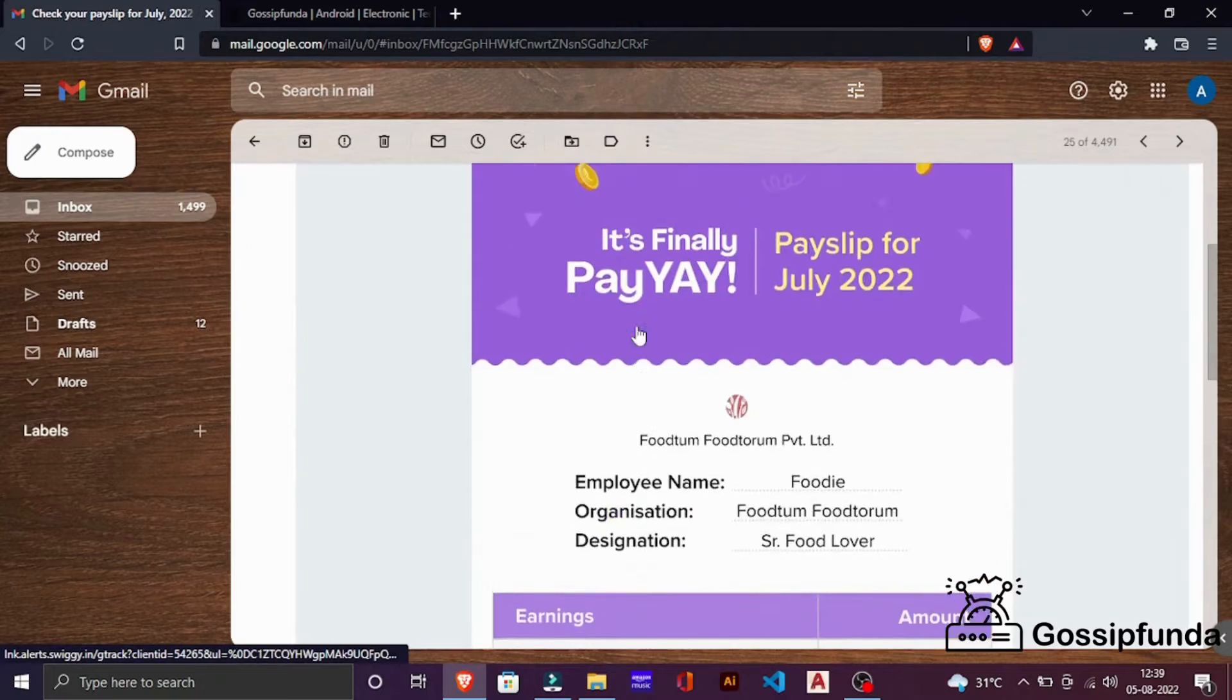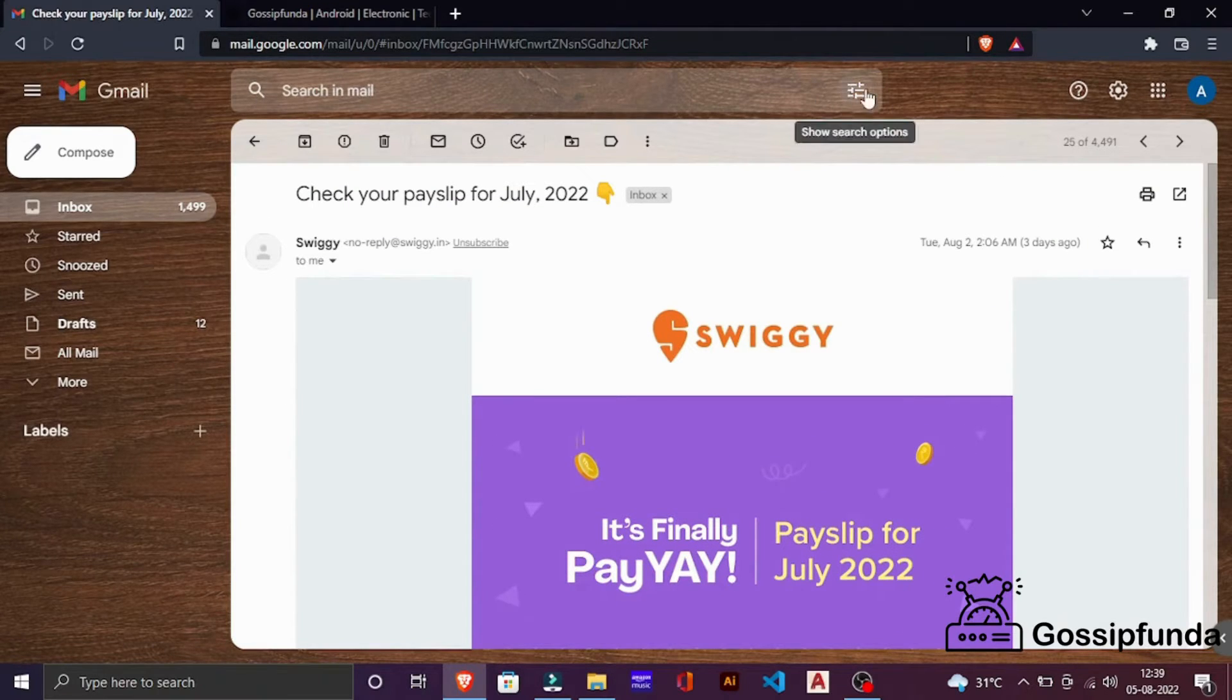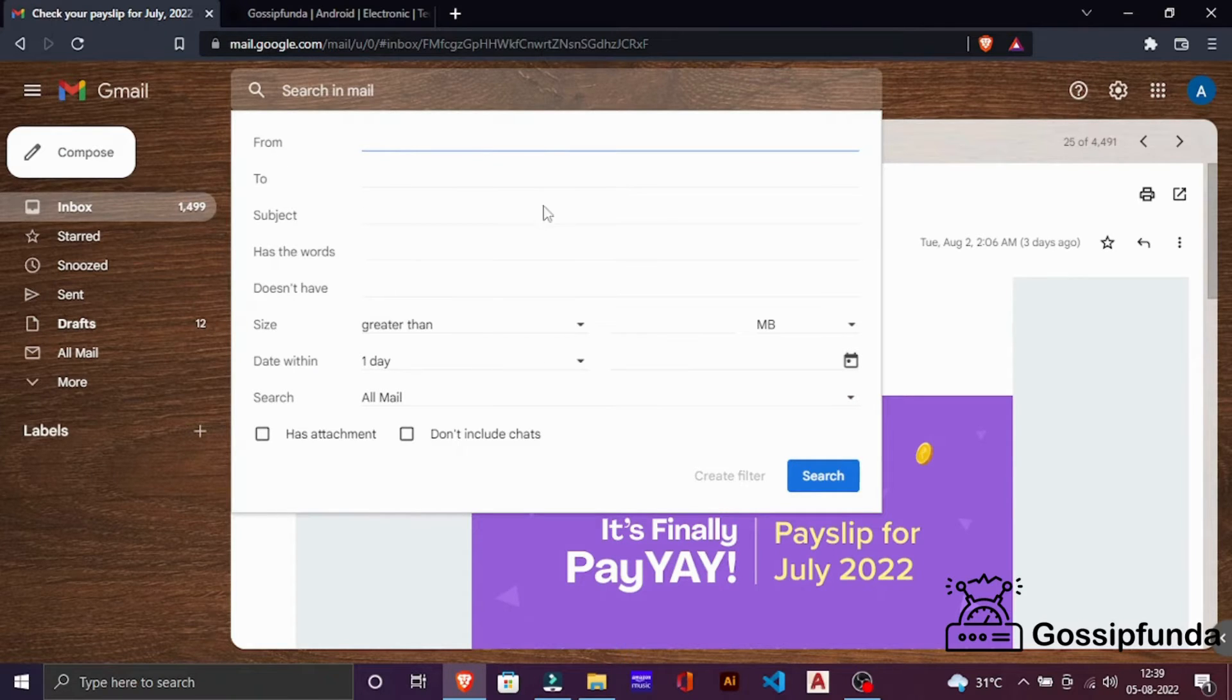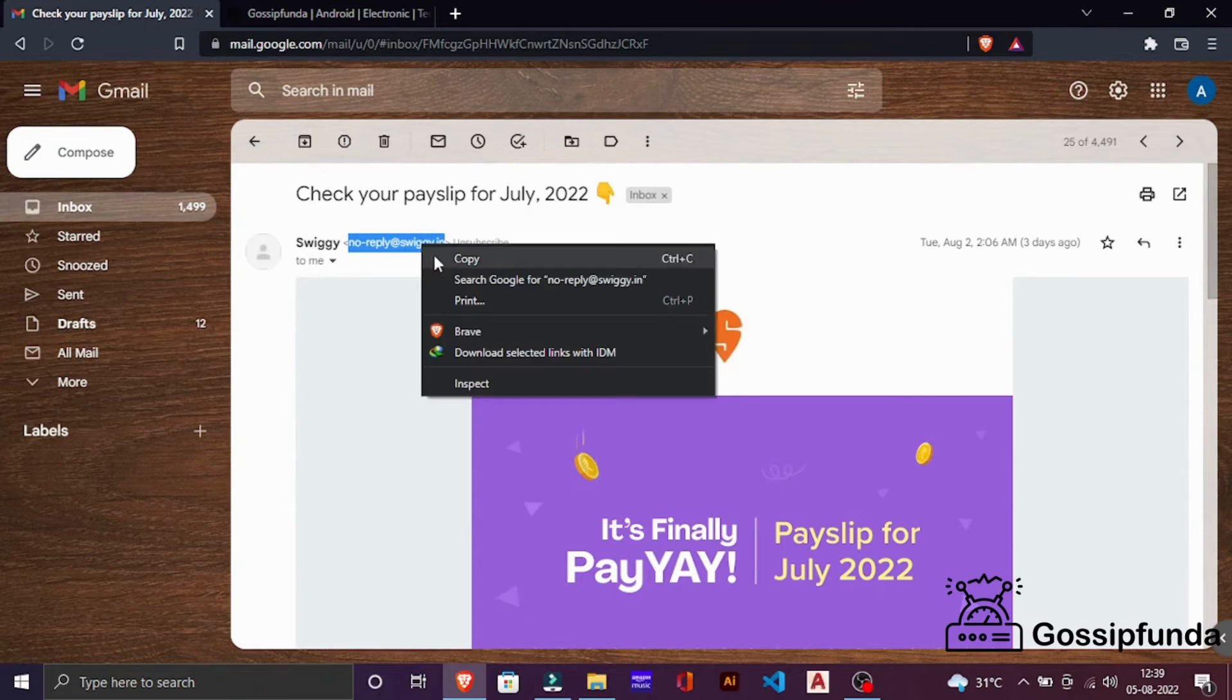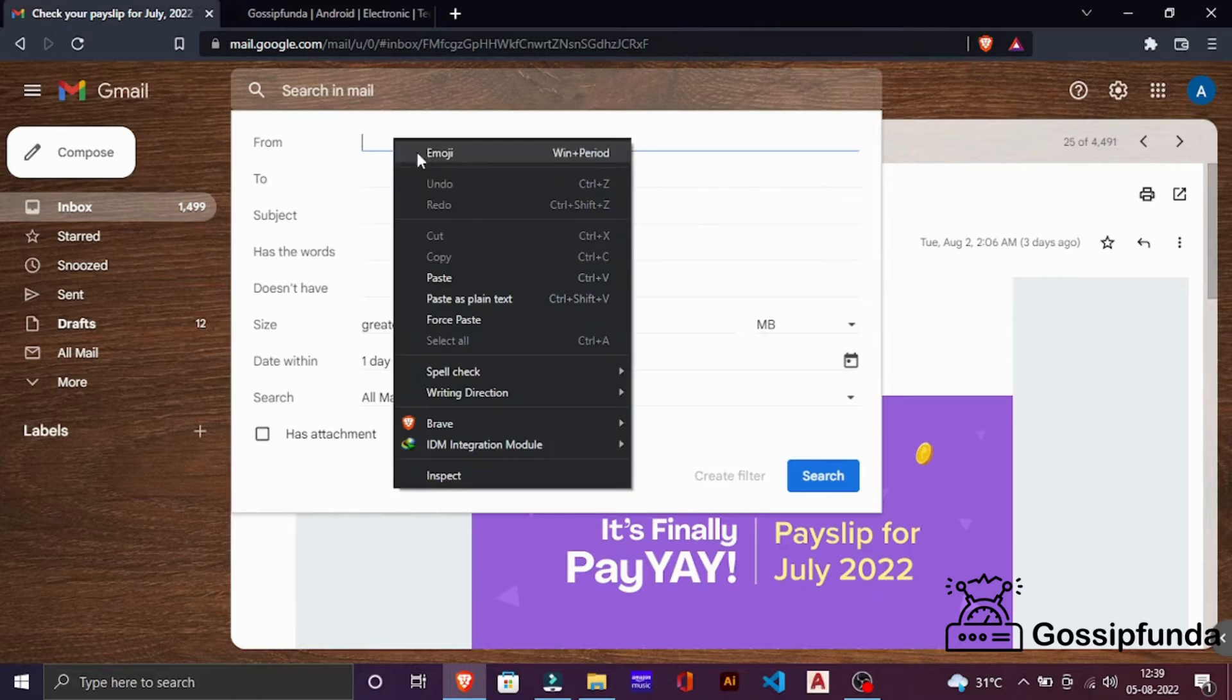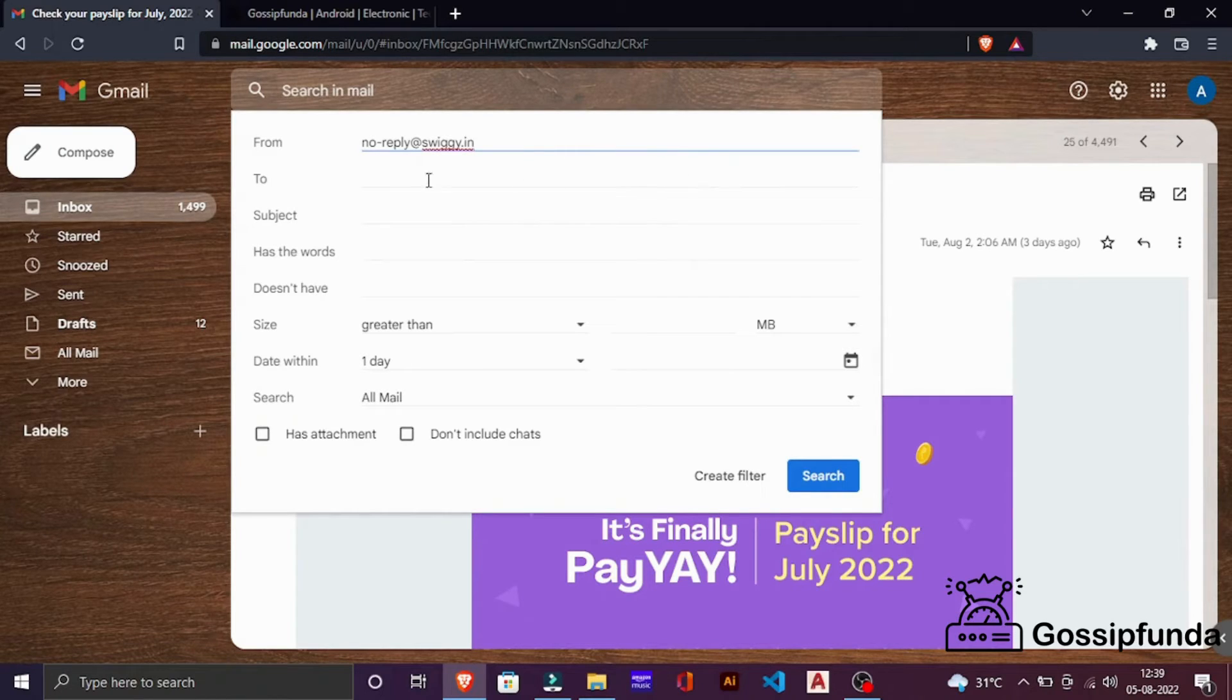The next way is by creating a filter. So in this search bar, you can see here a filter button is given. Click on this. In this from tab, you have to paste the email address from which you are receiving unwanted emails. So copy this, again go to this filter and paste it. You can see you have many options for this filter. You can create it according to your own preference.